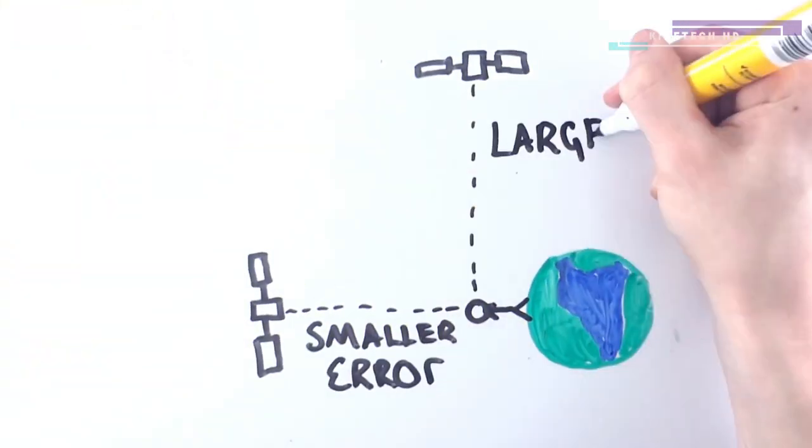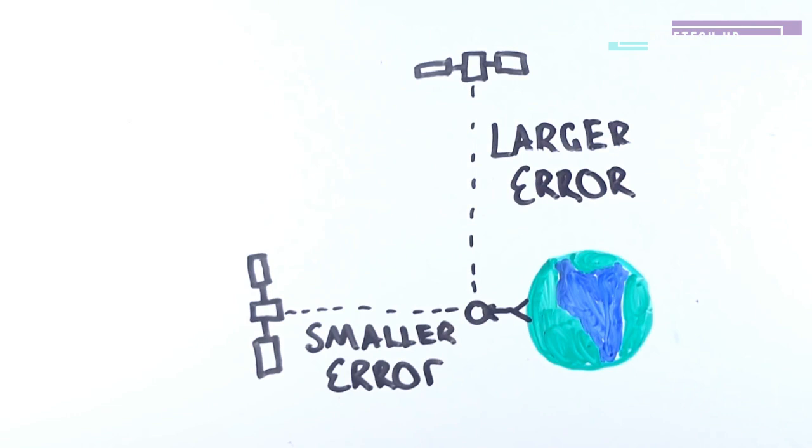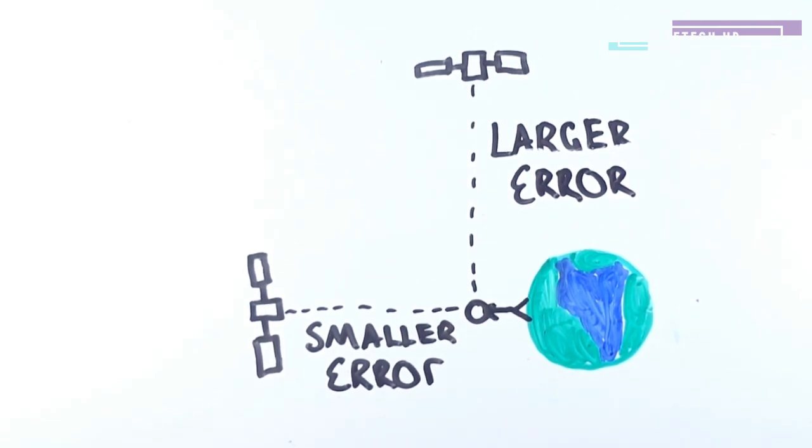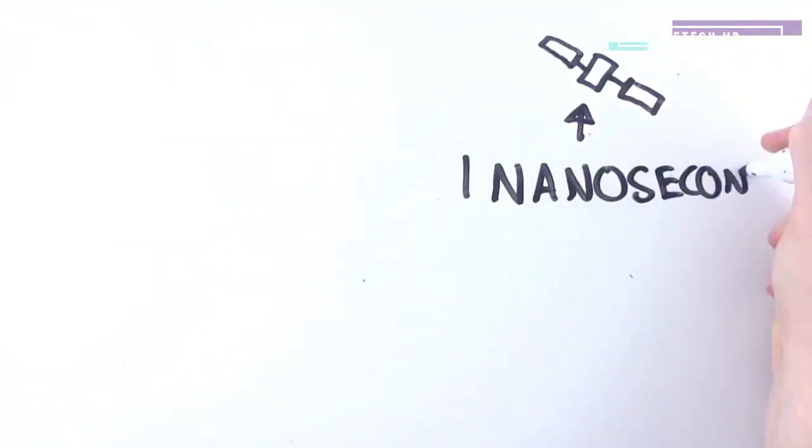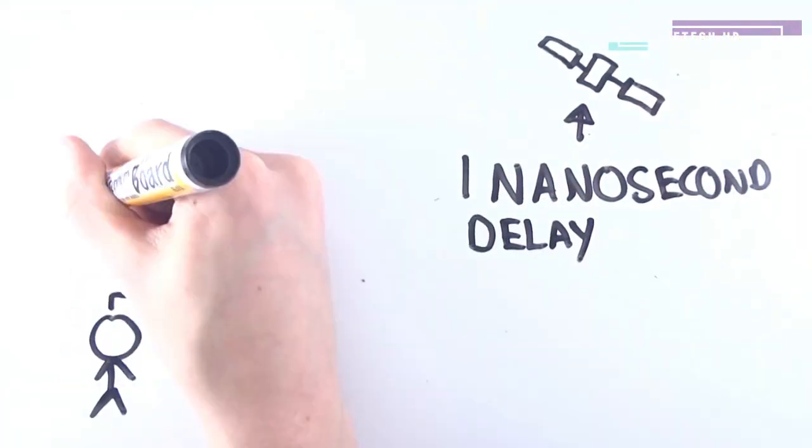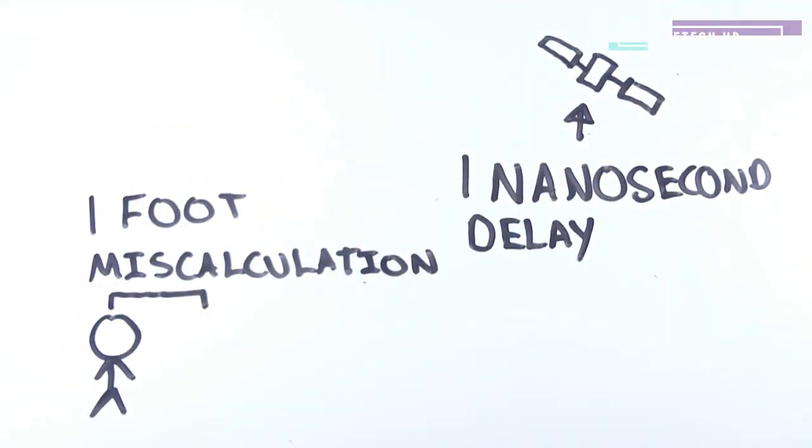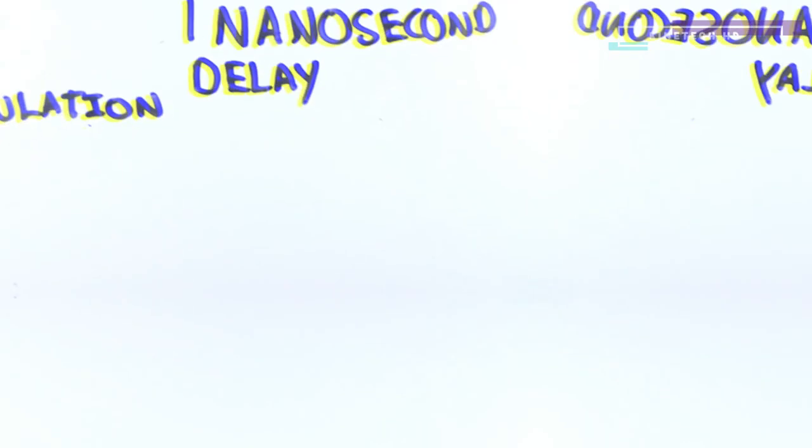This error is substantially smaller when satellites are directly overhead compared to being larger the closer the satellites are to the horizon relative to you, as the path between you and the GPS satellites goes through more of the atmosphere compared to being directly overhead. Even things such as small variations in the atomic clocks found on board these satellites can cause major errors. A clock error of 1 nanosecond can translate to a 1 foot or 30 centimeter miscalculation.